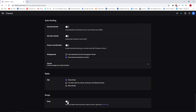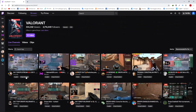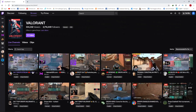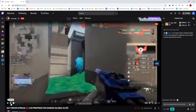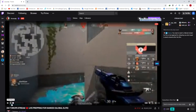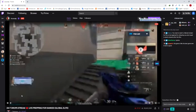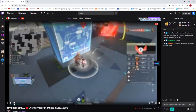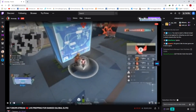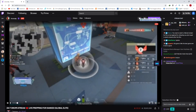Otherwise you won't get the drop. Tip number three: watch a Valorant stream that has the drop-enabled tag for at least two hours. Having multiple tabs open in the background doesn't increase the percentage. Tip number four: do not mute the sound of the stream you are watching — if you do, you won't get the drop.